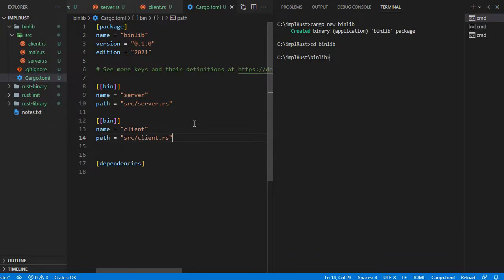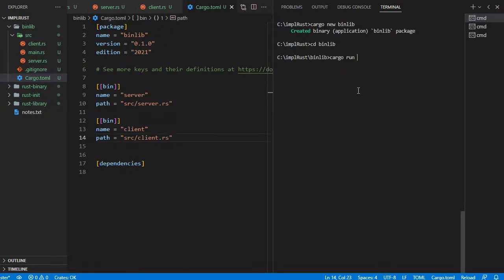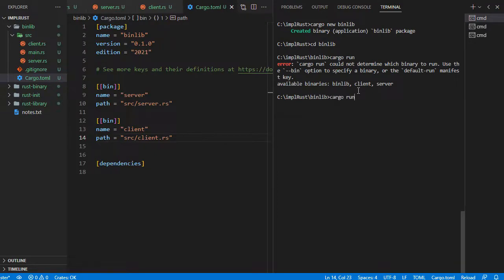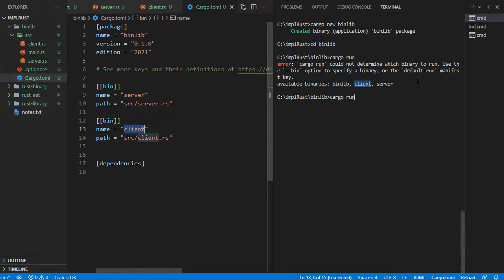Then create a binary section for the client binary. Now run the project with cargo run — that is, without specifying which binary to run. It shows an error and the list of available binaries. To solve it, we have to specify which binary to run by using --bin with cargo run.